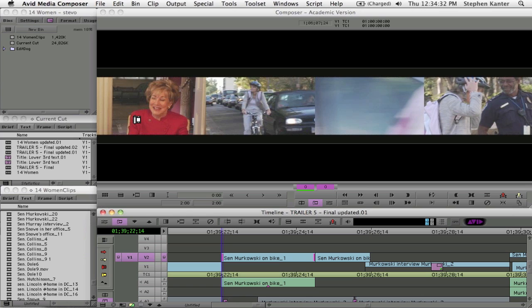And then on adjacent ends, you have the out point of the previous clip and the in point of the next clip so that you can compare all four of those frames at the same time.